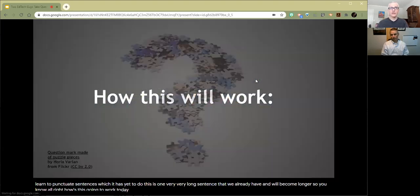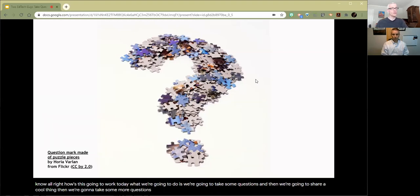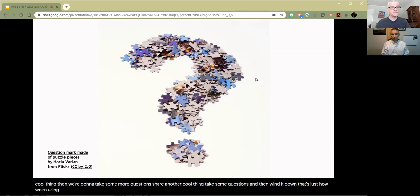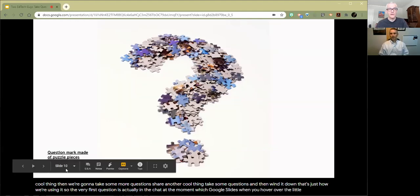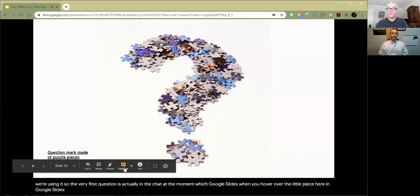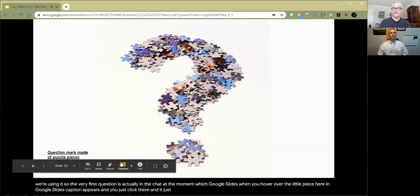How's this going to work today? We're going to take some questions, then share a cool thing, then take some more questions, share another cool thing, take some questions, and then wind it down. The very first question is actually in the chat: which caption service are you using? This is just Google Slides — when you hover over the little piece in Google Slides, captions appear and you just click there, and it just happens. It's like magic.